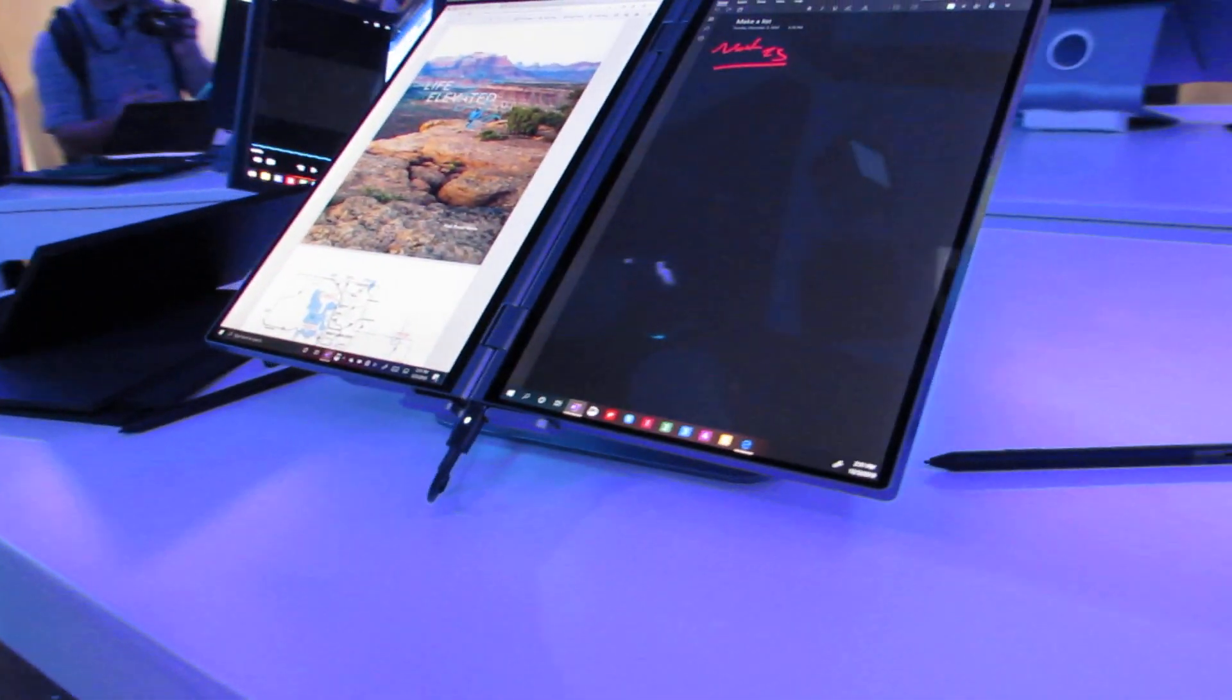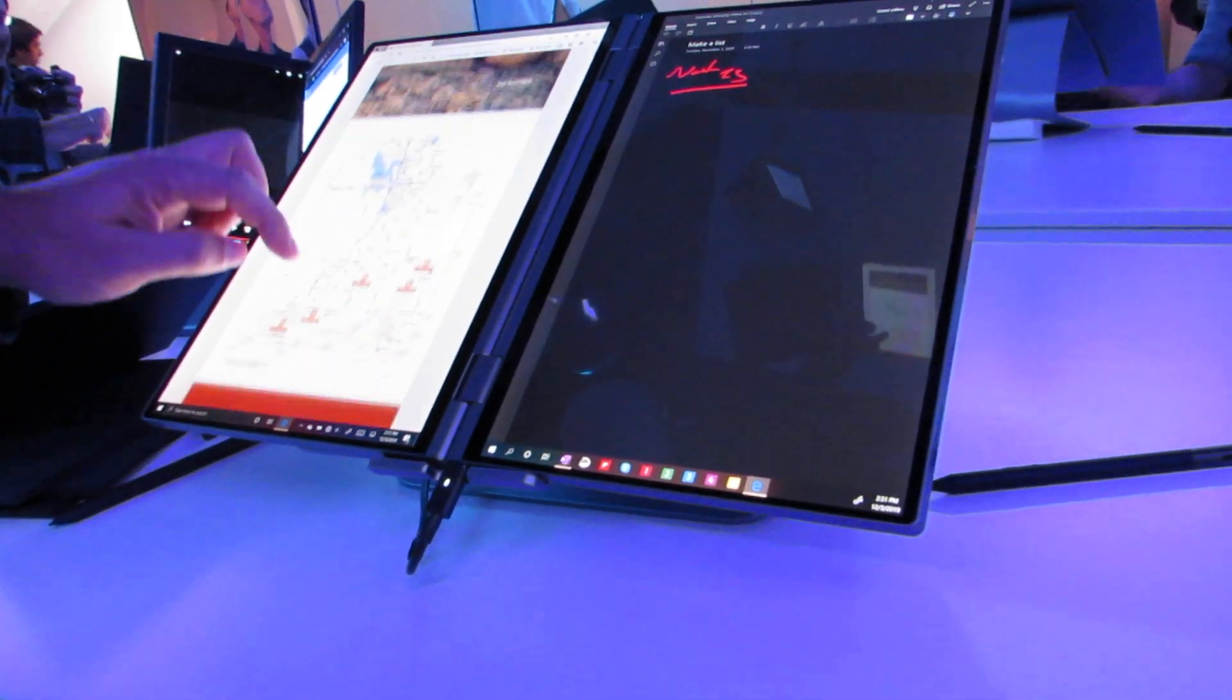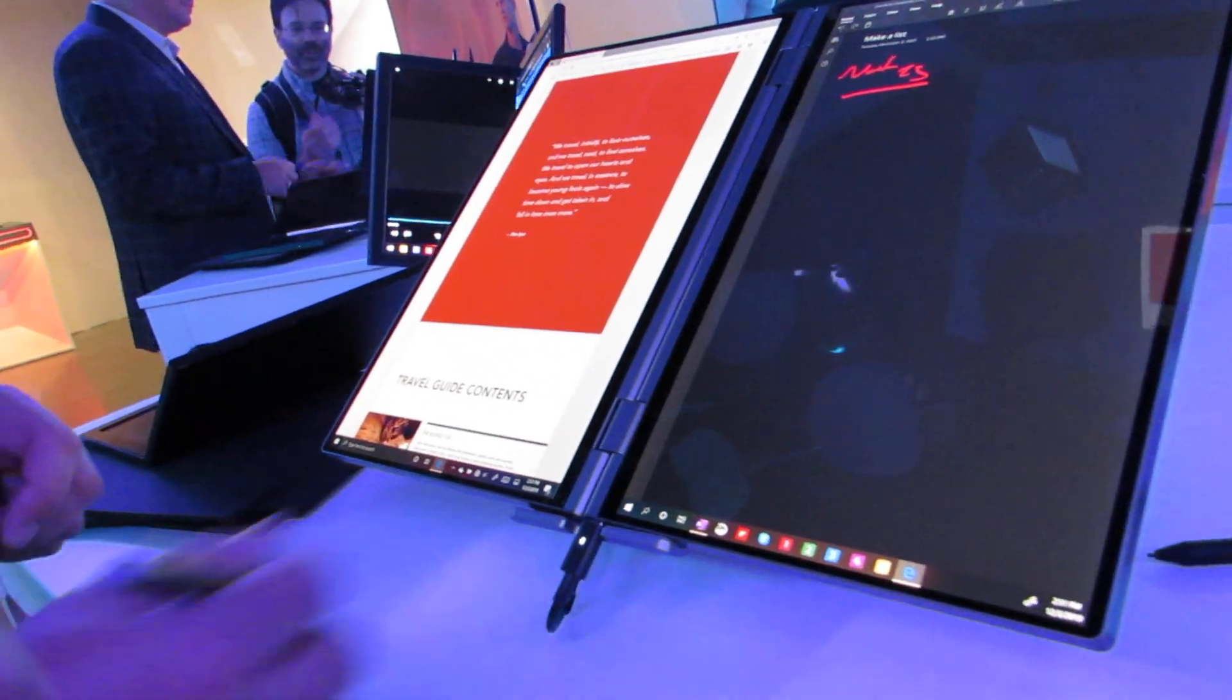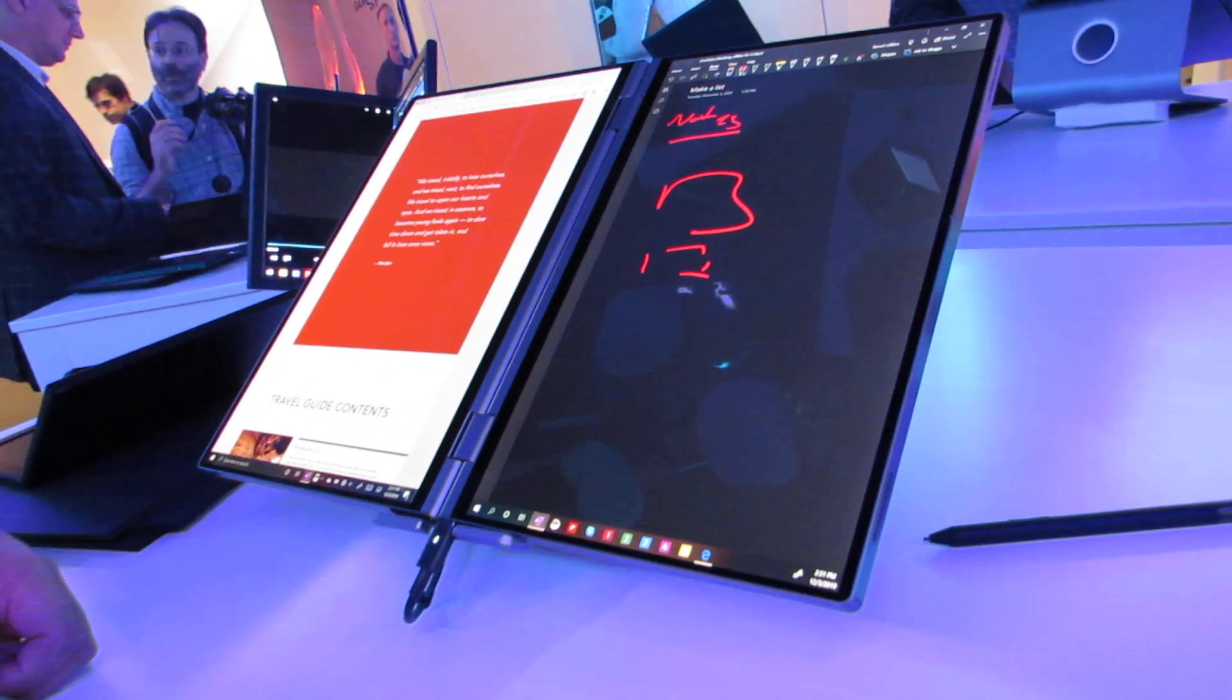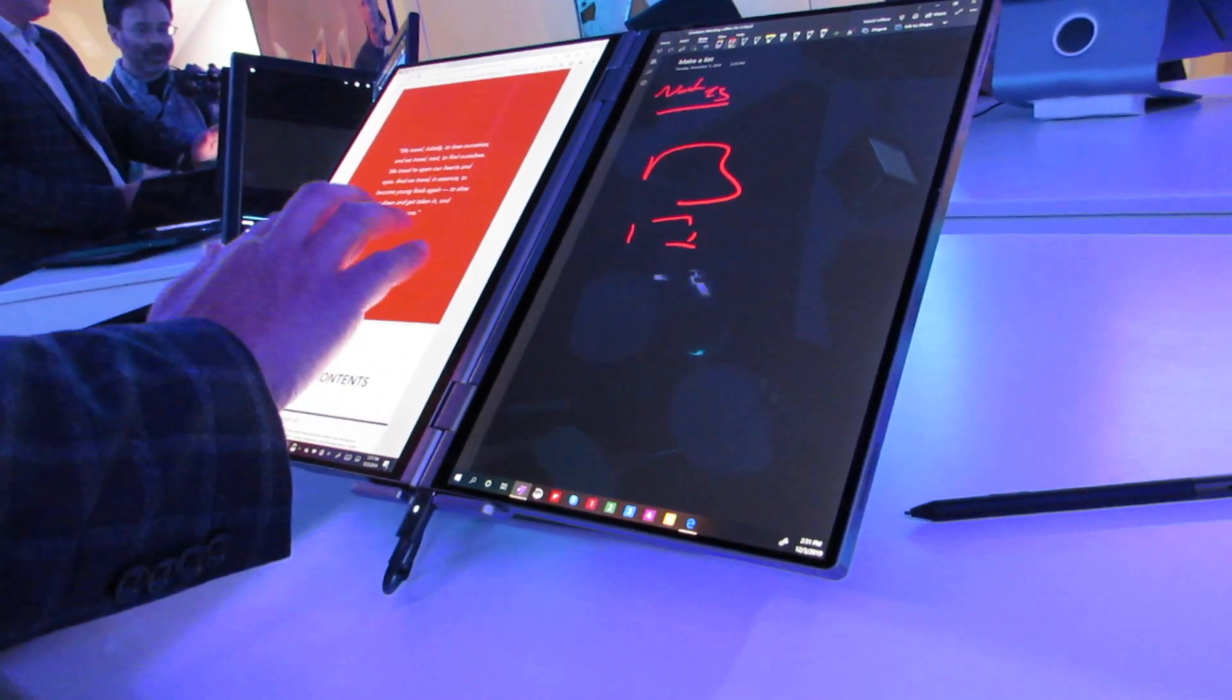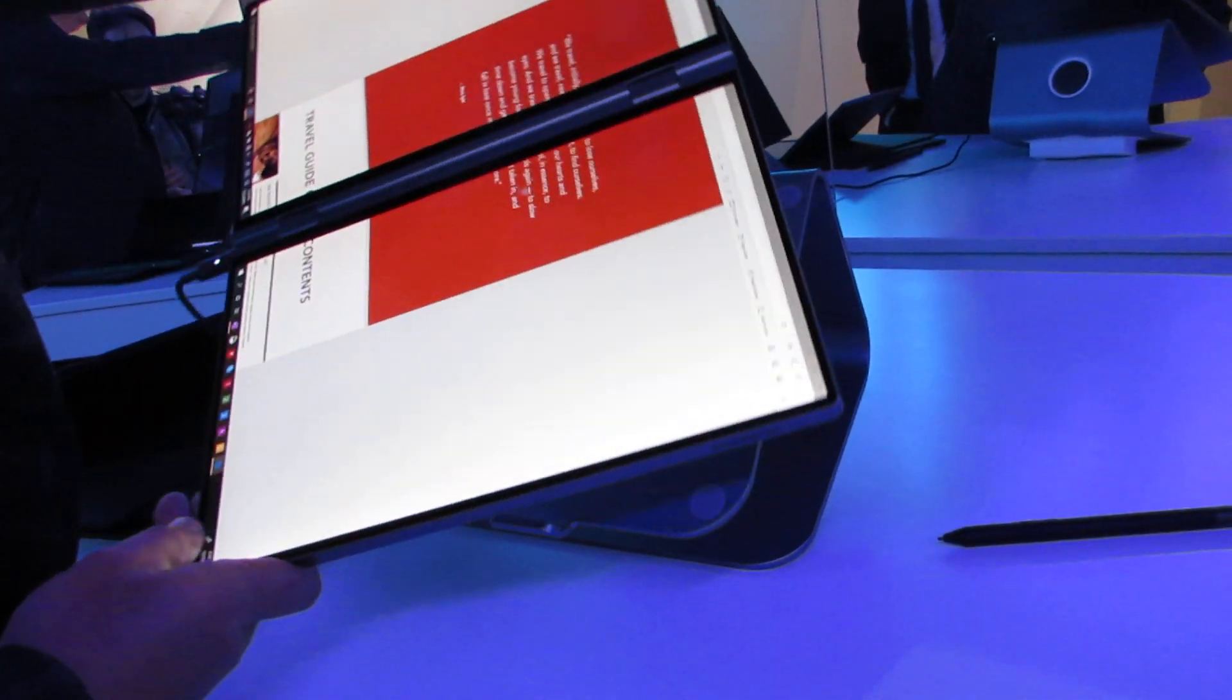So what we're looking at here is a demonstration of how you can do two screens. You can have researching, looking at presentations, doing travel research on one, using OneNote to write on the other side. But then you could also span a single application across both screens. You can just use a gesture to tap and it shows up on both screens.